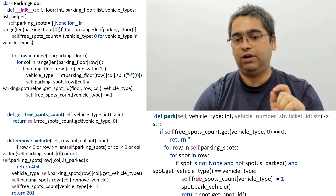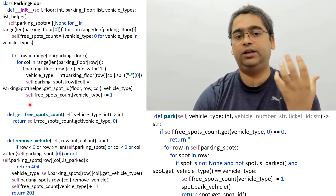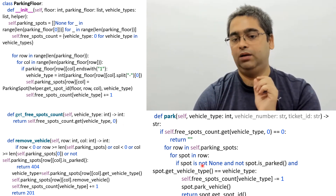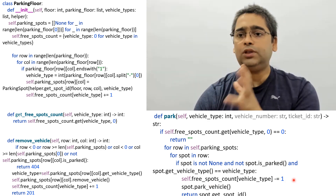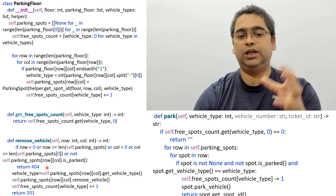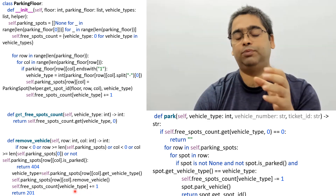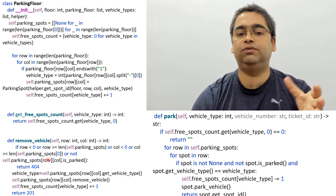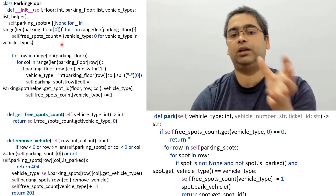After parking a vehicle, the free spots count for that vehicle type is decremented so the count stays accurate. There is also a get_free_spots_count method that simply returns the value from the map for that vehicle type, or zero. Finally, the remove_vehicle method takes a row and column, checks if a vehicle is parked there, removes it, increments the free spots count by one for that vehicle type, and returns success. Otherwise it returns a 404 failure status.